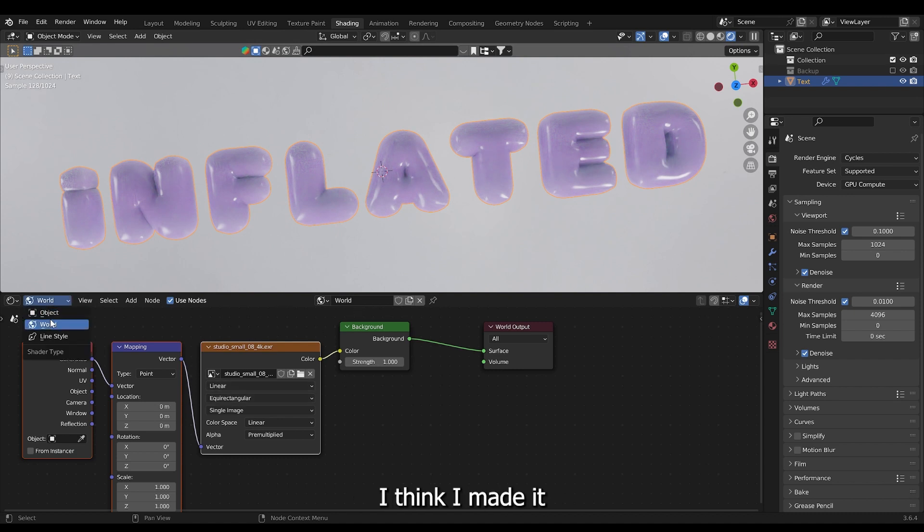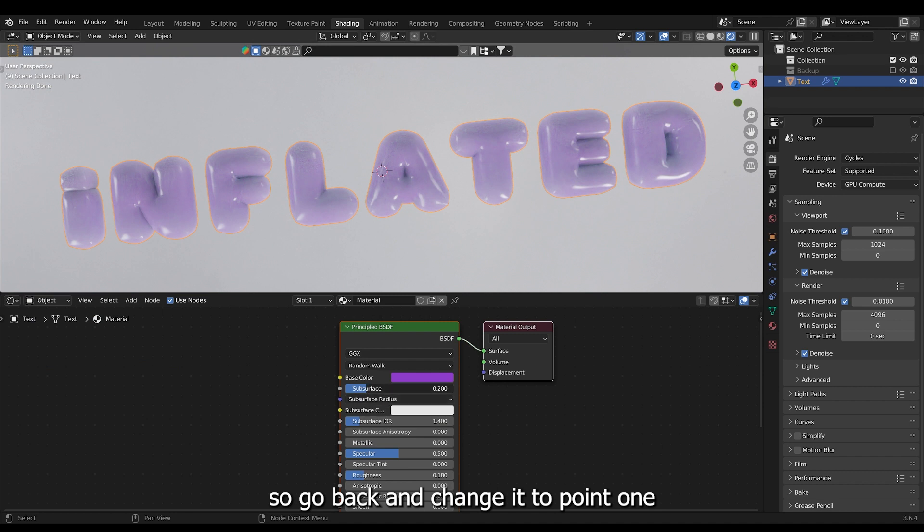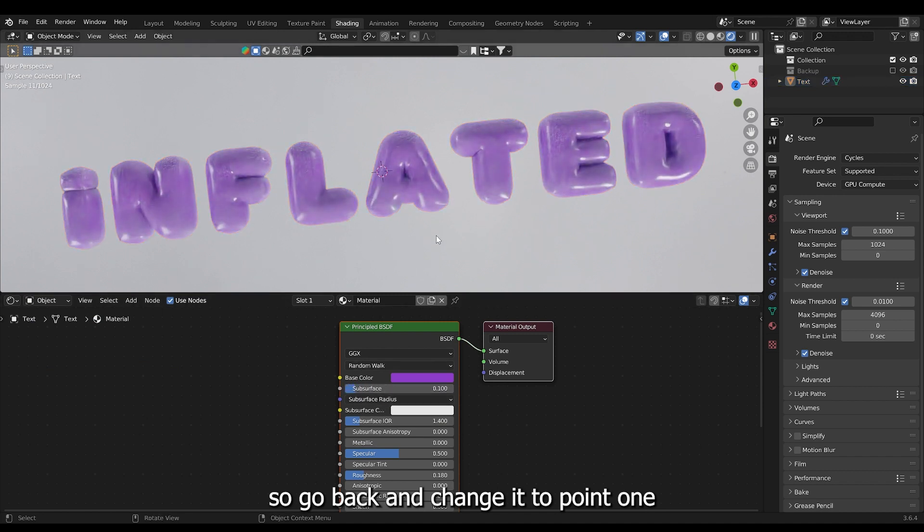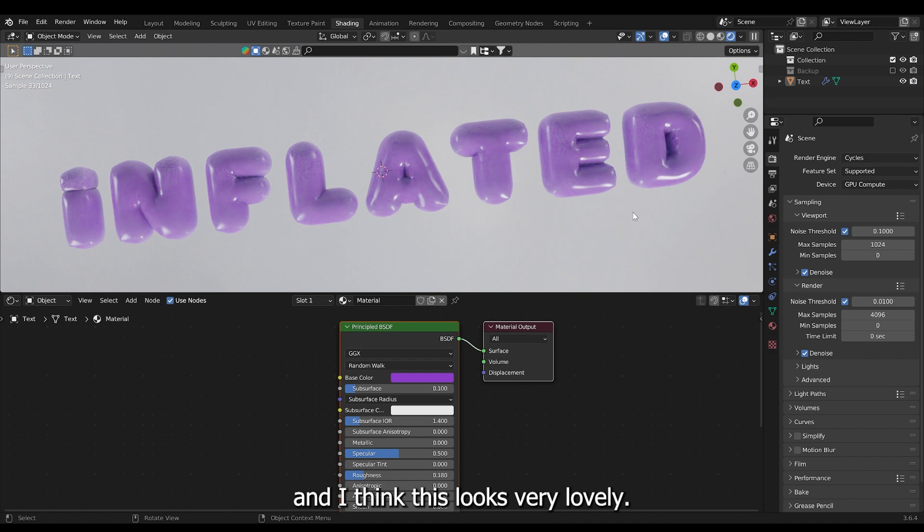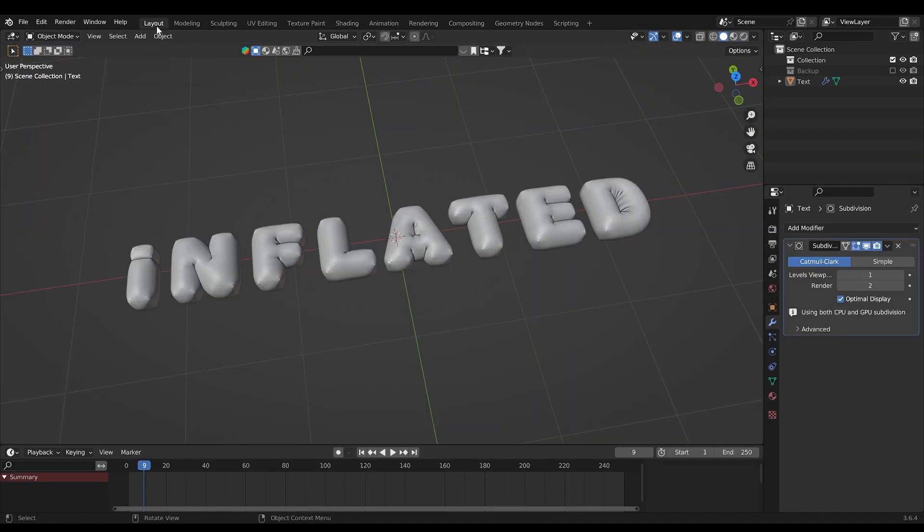I think I made it a little too subsurface-ish. So I'll go back and change it to 0.1. And I think this looks very lovely.